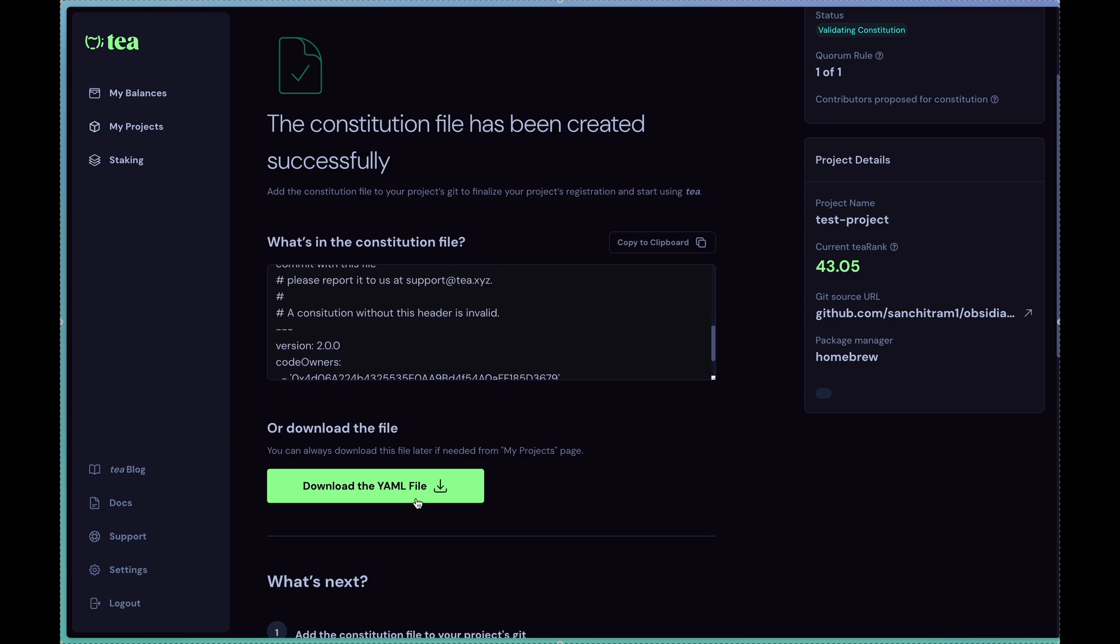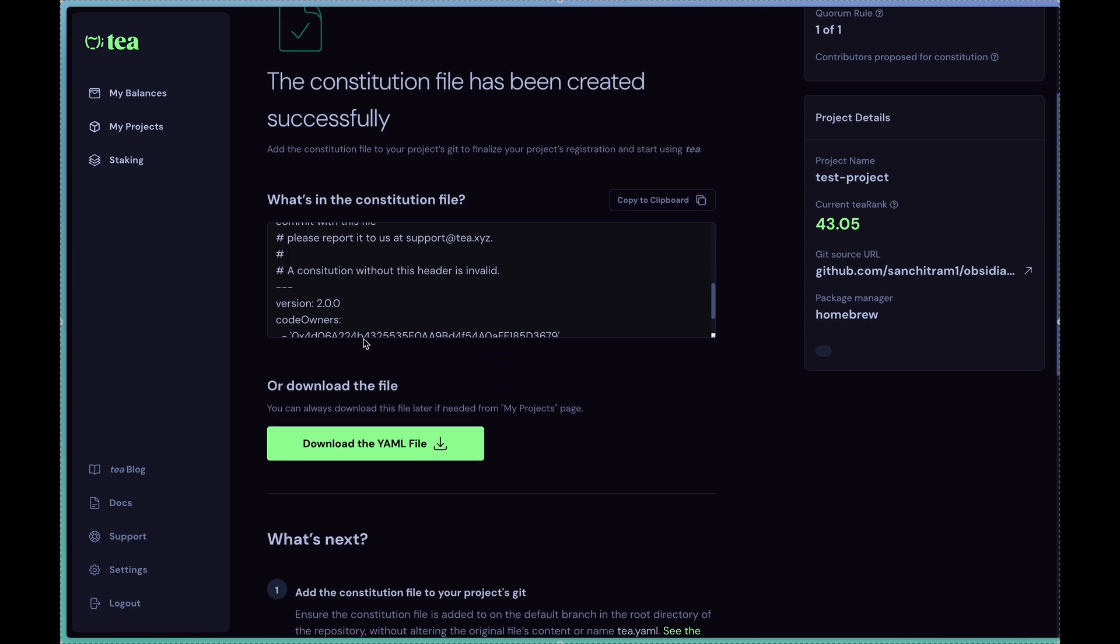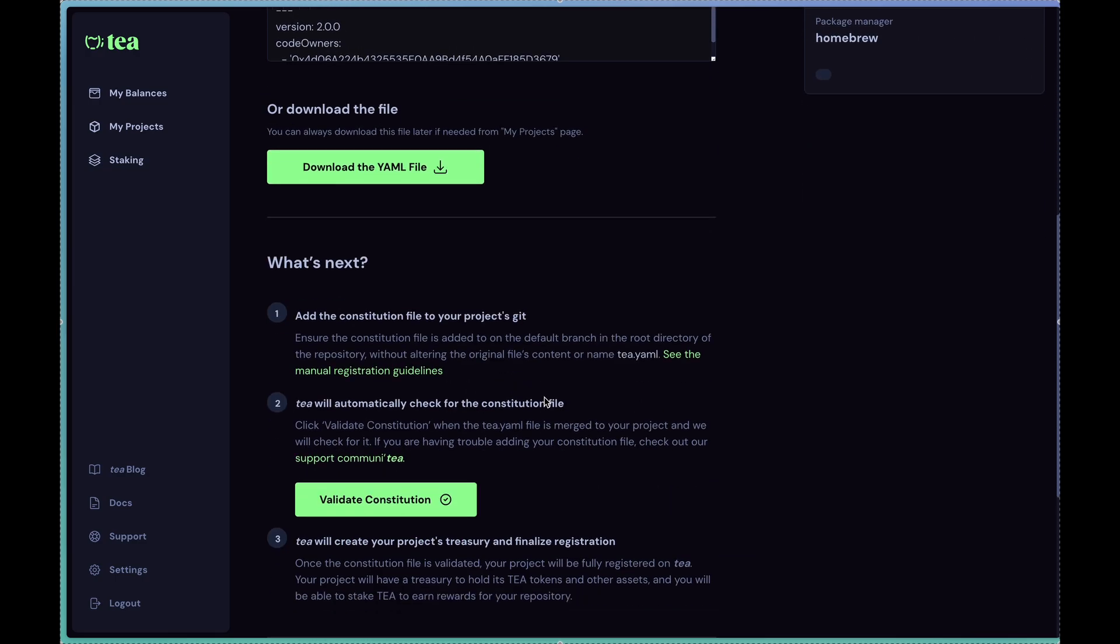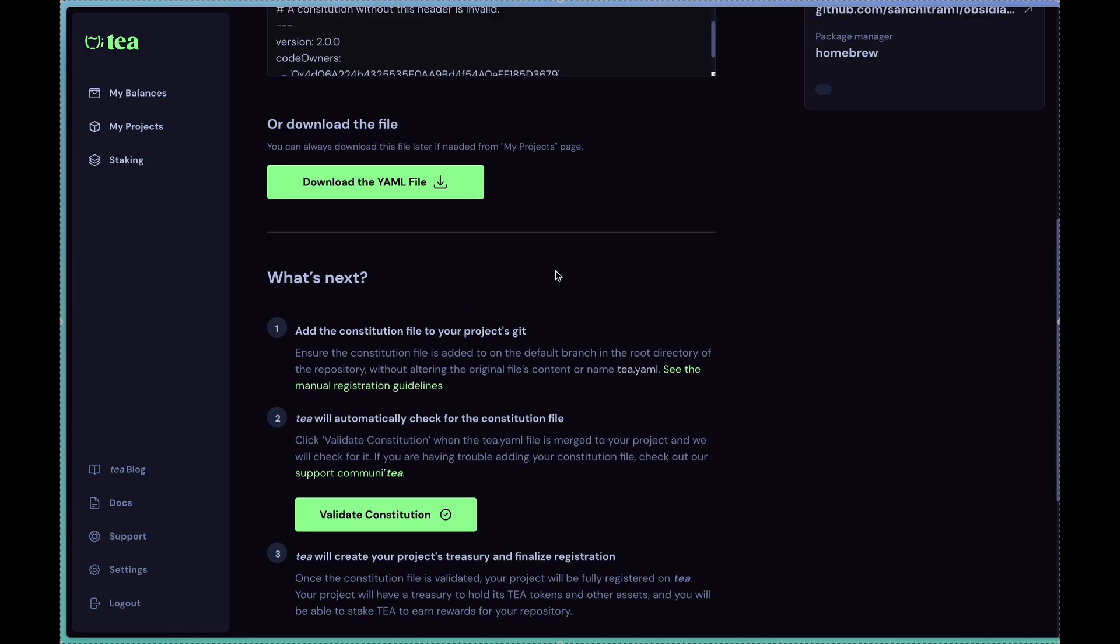So you have a couple of options here: you can download this file or you can copy this and paste it directly to your clipboard. And what's next is to add this particular file to your project's git at the root repository. Once you click on this validate constitution button, our service will automatically check your particular repo to see if it's there. And if it is there and configured correctly, we will create your project treasury and finalize the registration process.